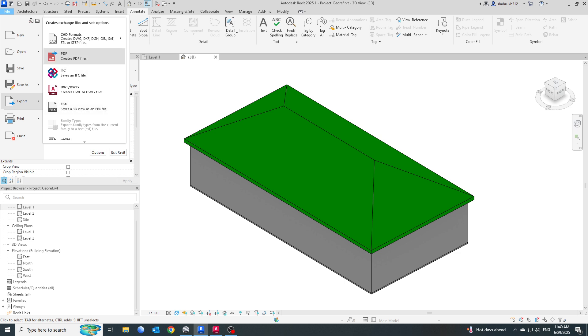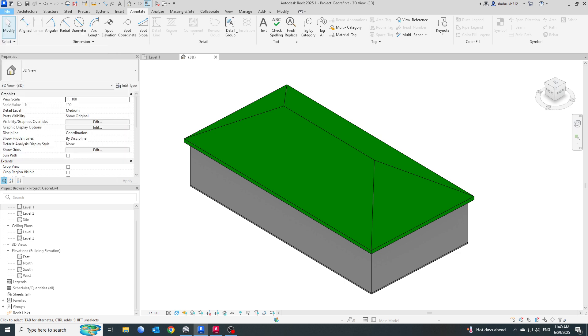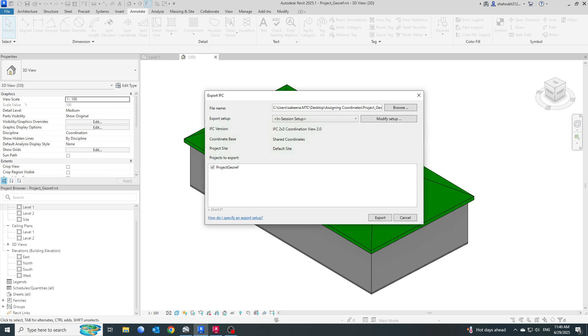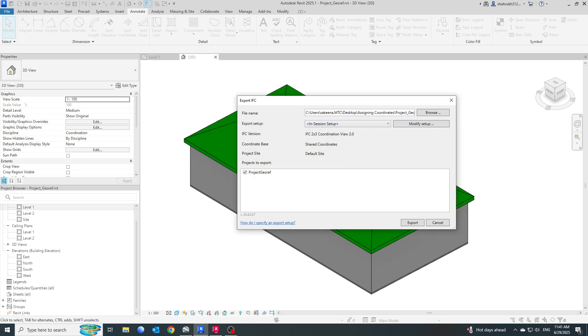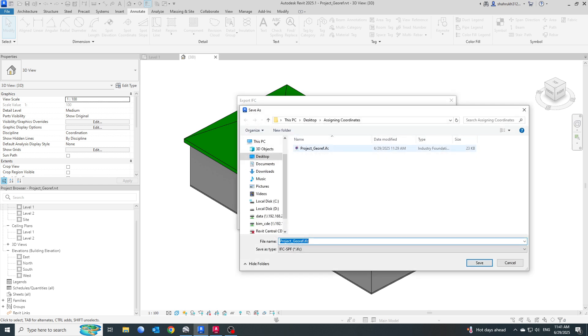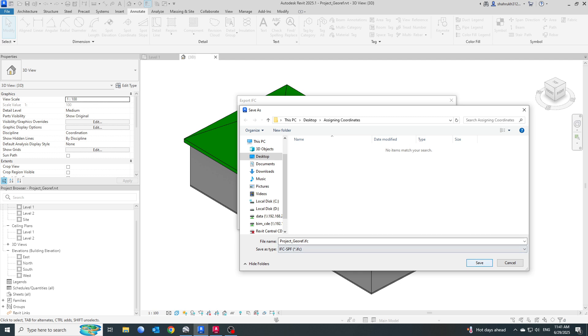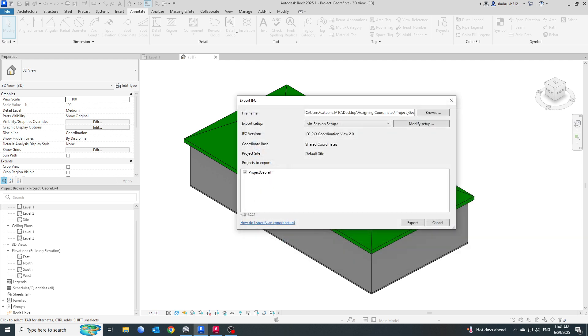You will get an Export IFC dialog box with the file name, export setup, IFC version, coordinate base, and so on. For the file name, I'll be saving it somewhere here. I already have one IFC file here, let me delete this one. So this will be the folder where I am going to save it.